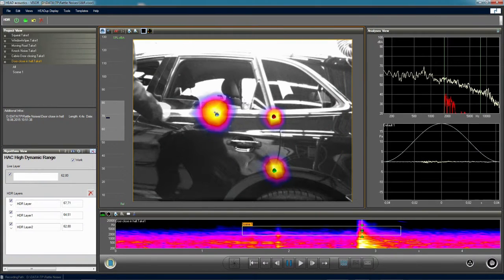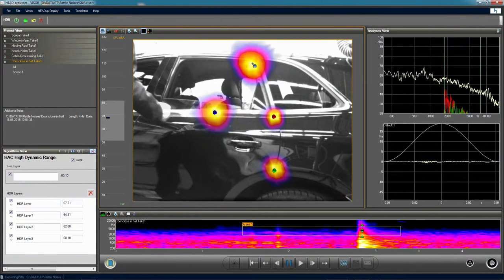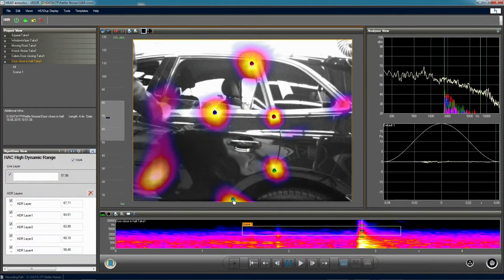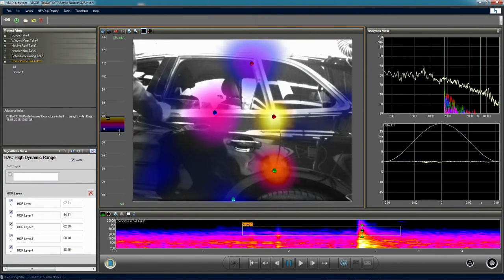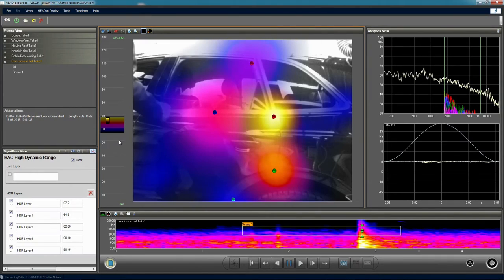Using the HDR functionality, we collect all these results and make one big picture with a high dynamic range. Now we can compare and analyze different noise sources according to their noise level in one picture.